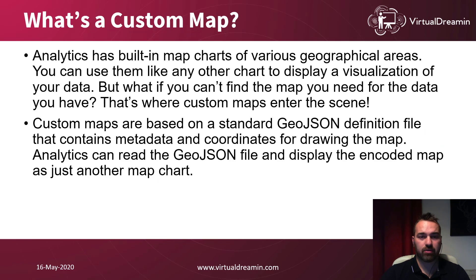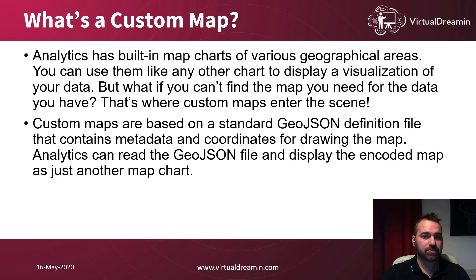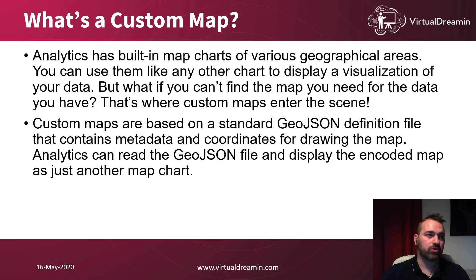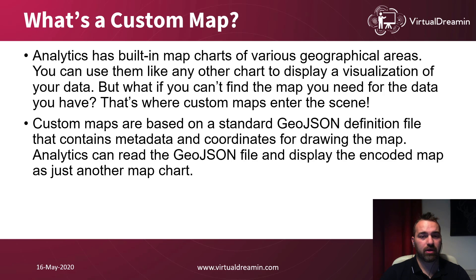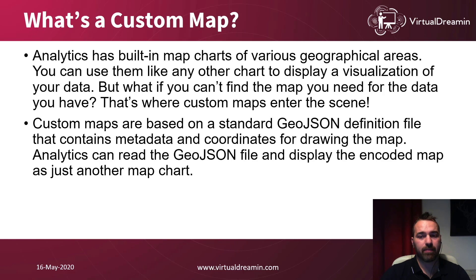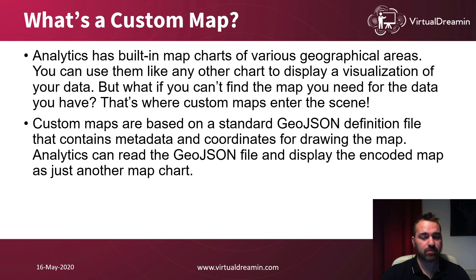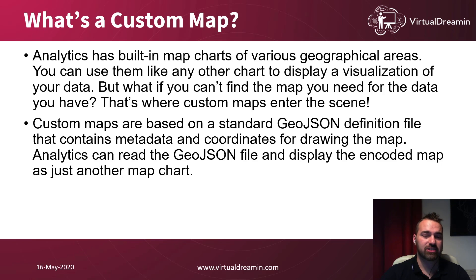Now, let's talk about maps. Analytics has built-in maps charts in various geographical areas. For example, you have the United States or you can have other Europe. But what if you want to use a specific countries map or even a city? You have to create it. So that's why where custom maps take place.